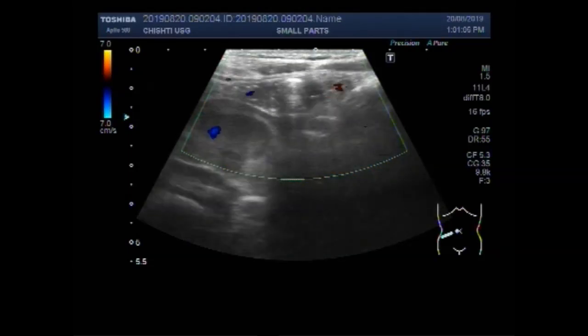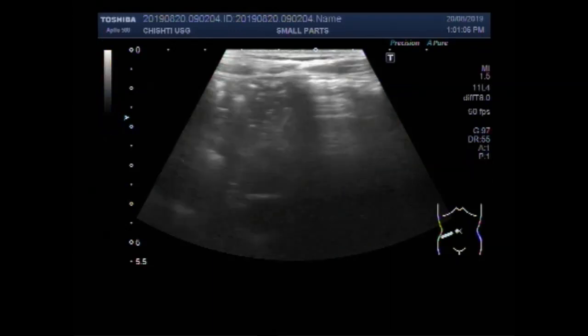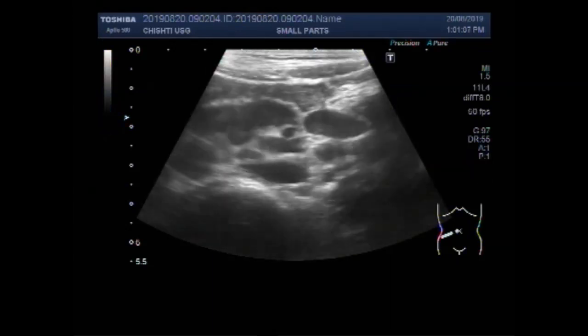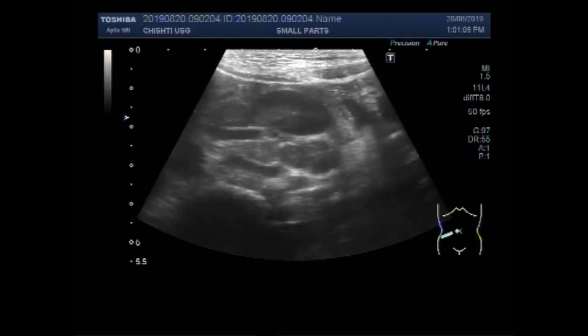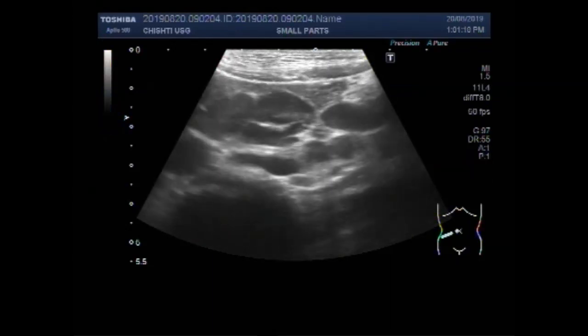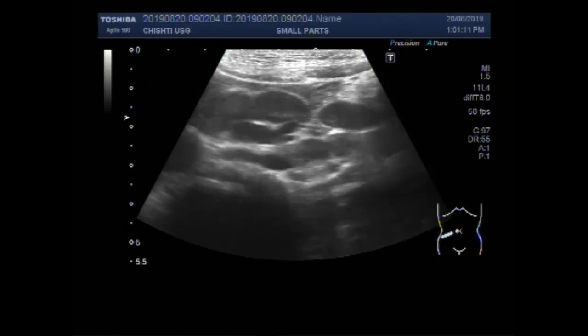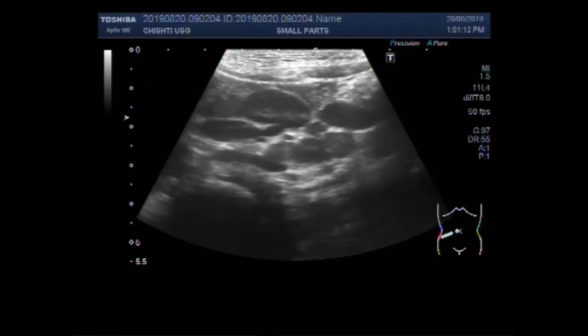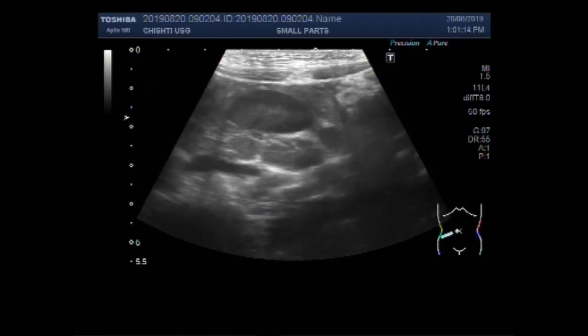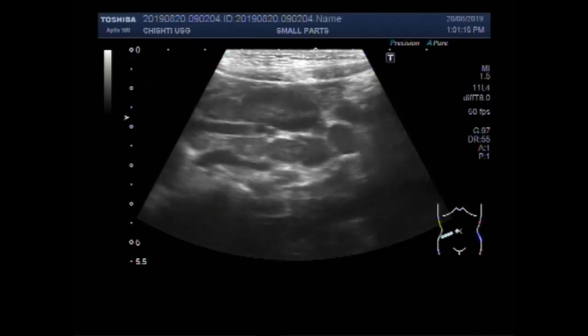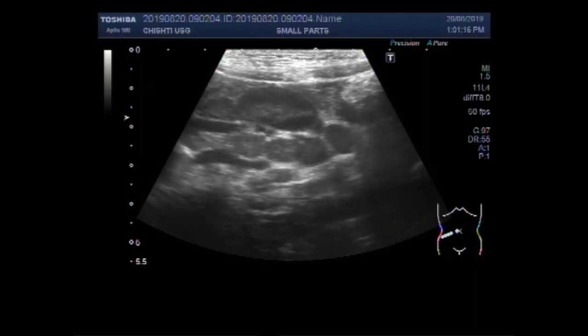Dear Waves, I hope you are all fine. This ultrasound video shows multiple enlarged lymph nodes in the abdominal cavity.